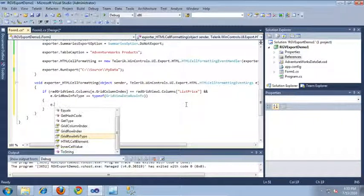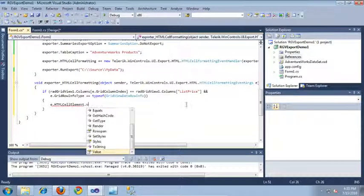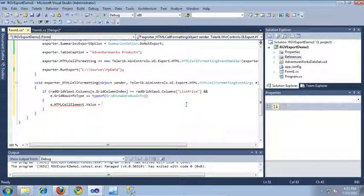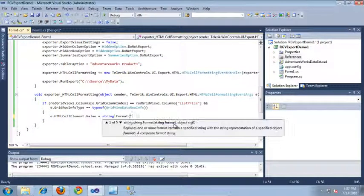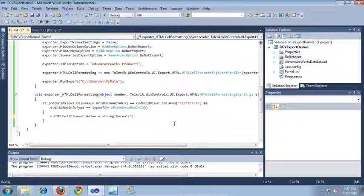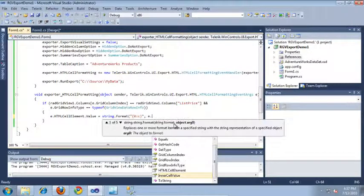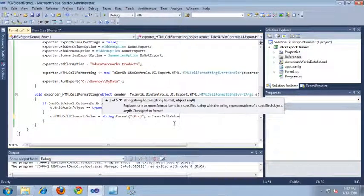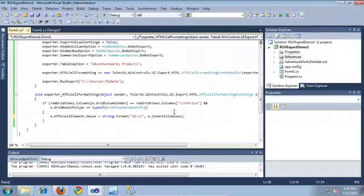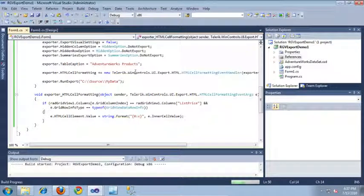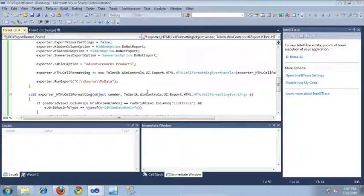Now that we've checked all of this information, we know we're in the correct type of cell to format. So let's go ahead and set the HTML cell element value to be formatted. We'll set it to string.format, formatting it as a currency value, and then pass in e.innerCellValue, which is the value currently being processed. Now that we've set all of this up, our values should be correctly formatted once we export them out into our HTML file.